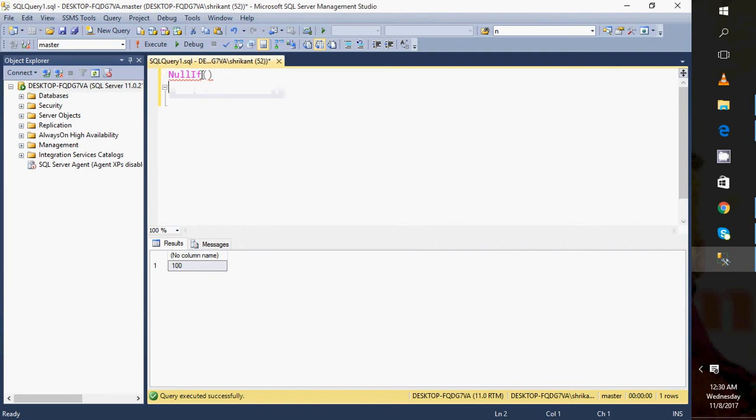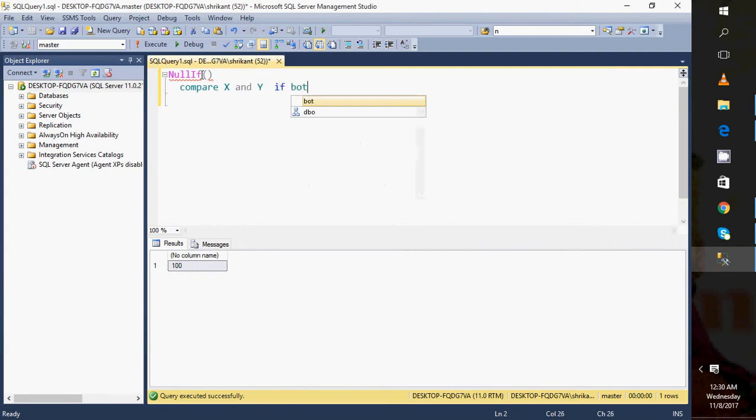Basically NULLIF function is used to get the return value as NULL. What does it mean? When I'm trying to compare two values - let's say X and Y - if both values get matched, then it will return as NULL. NULLIF: if match, then it will return NULL as first value.